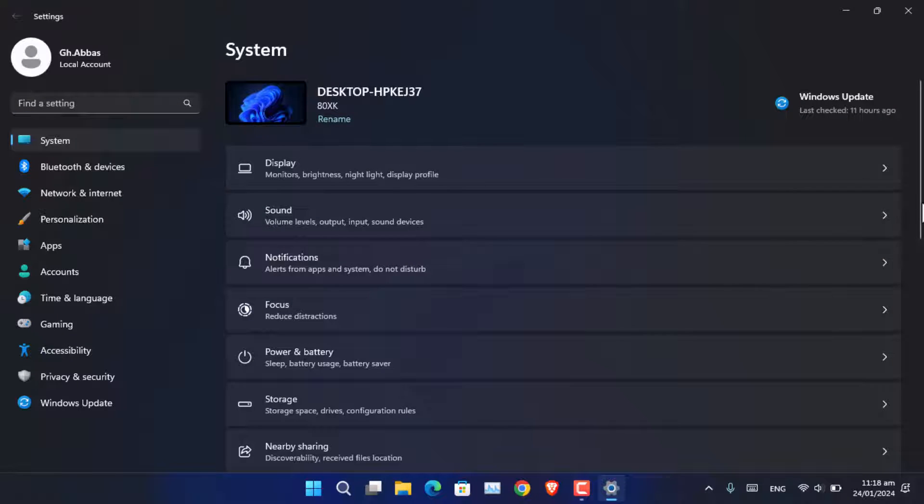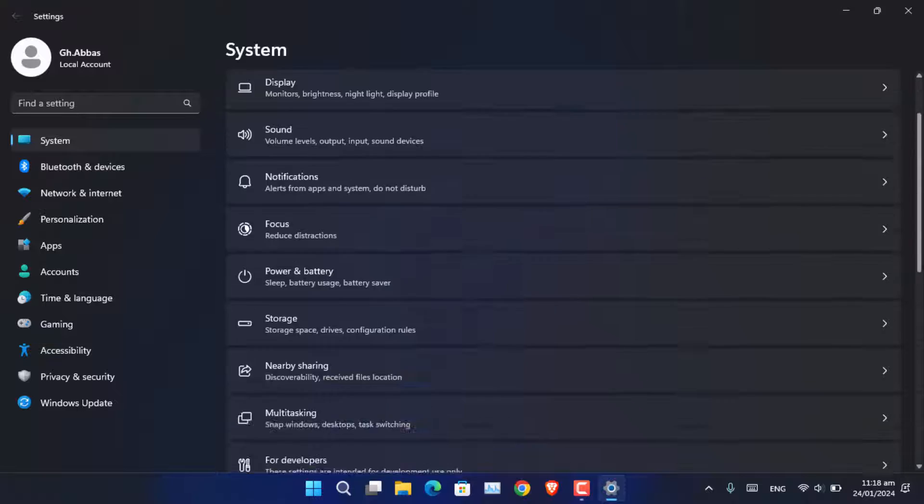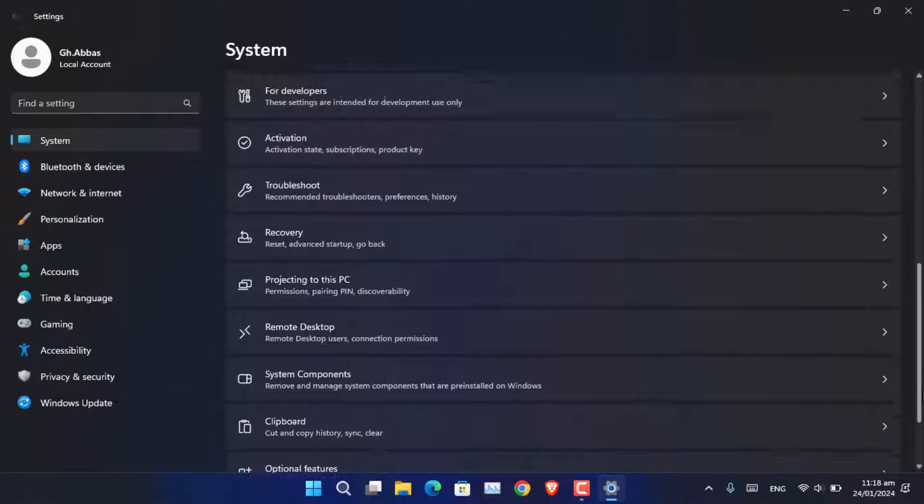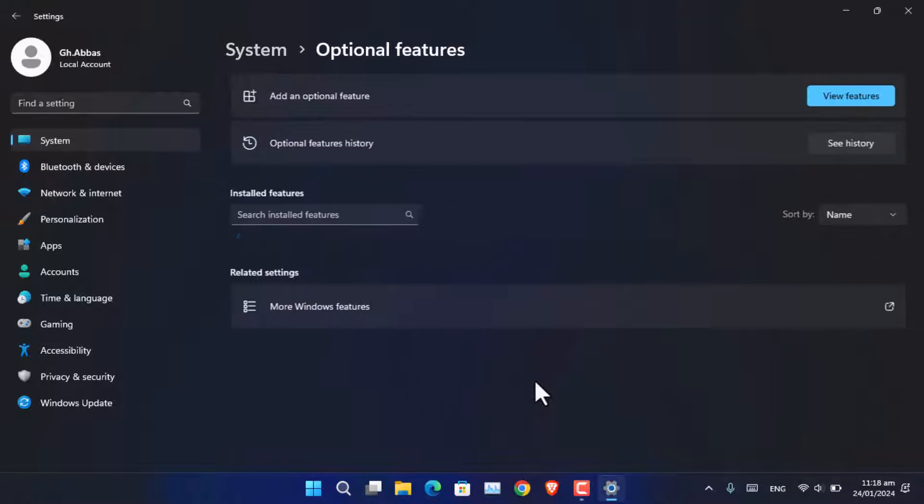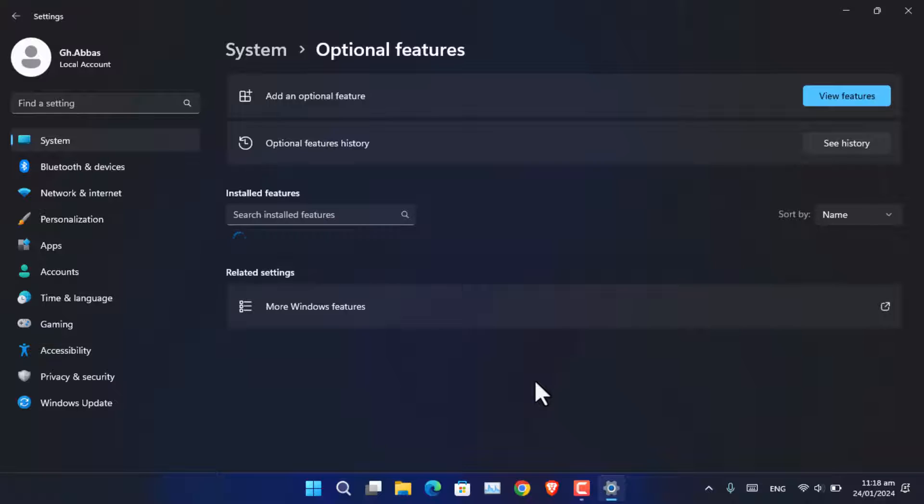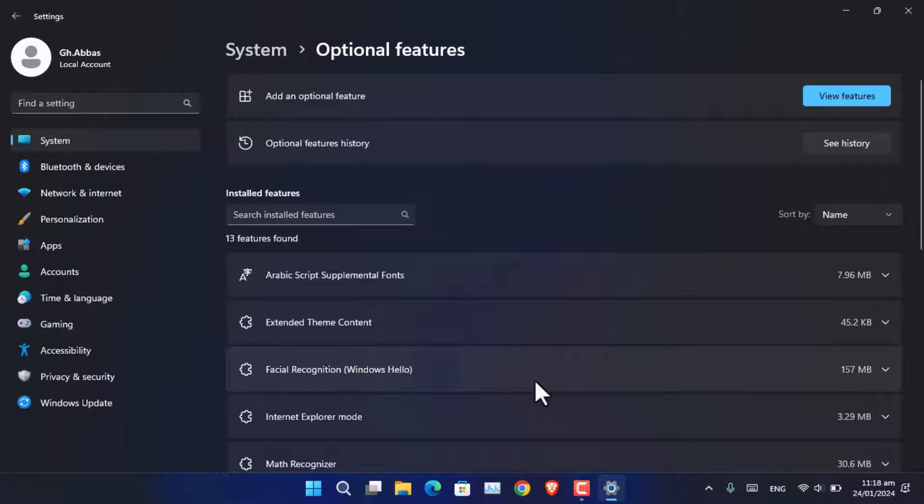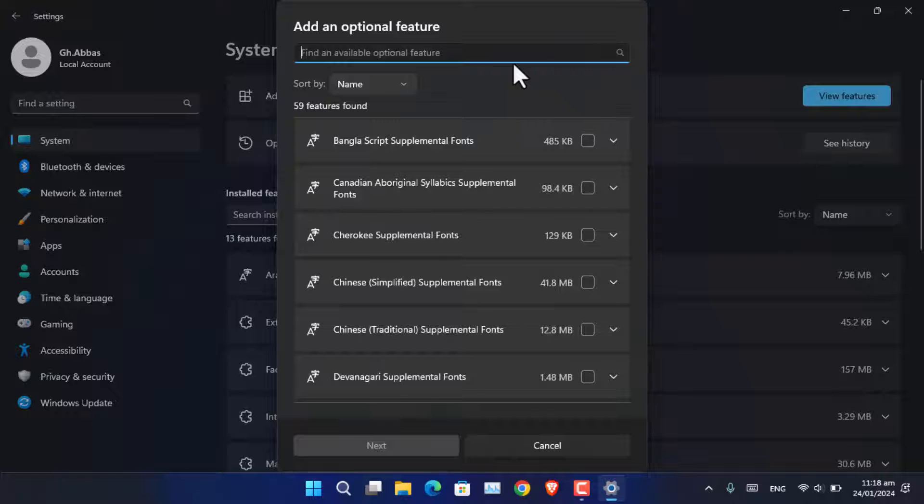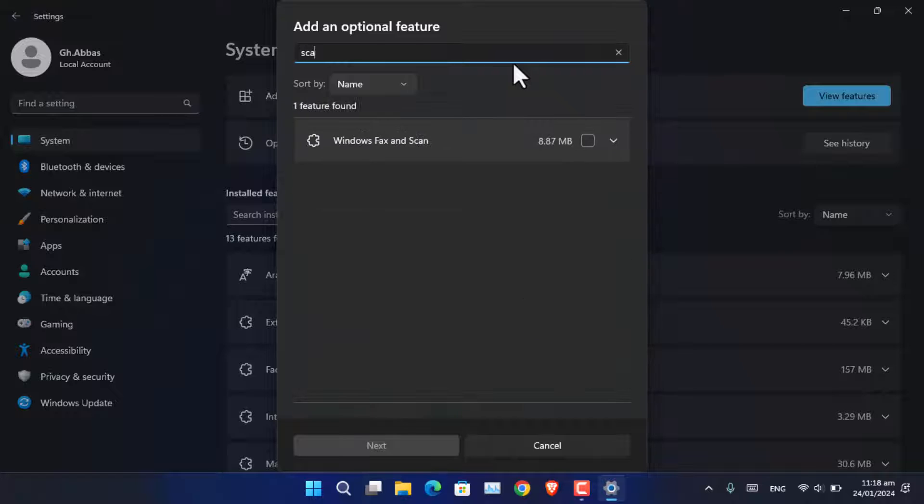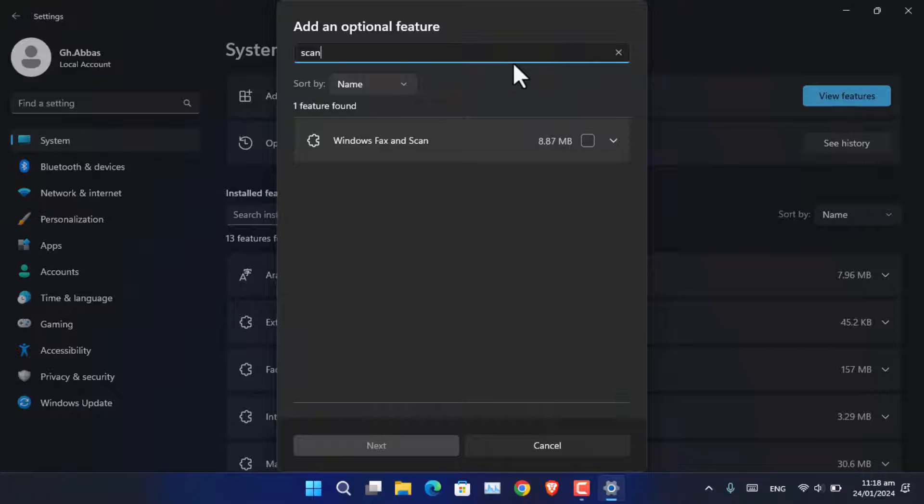It is located there and you have to simply click on optional features. From here, you have to click on view features and search for scan.